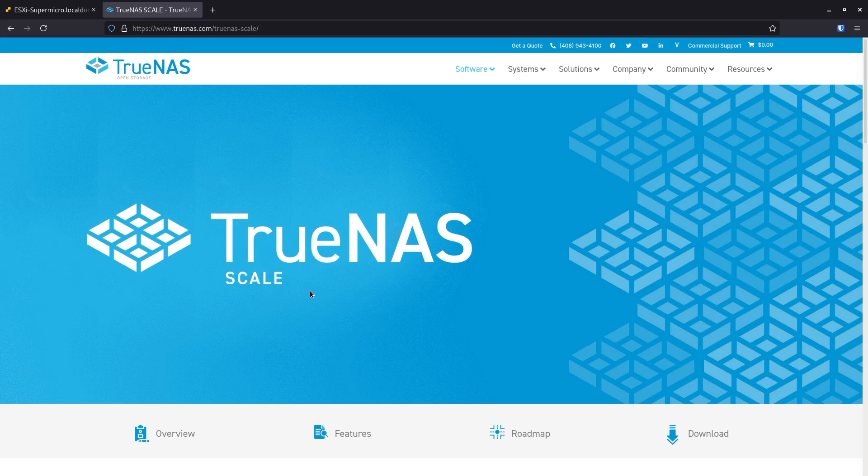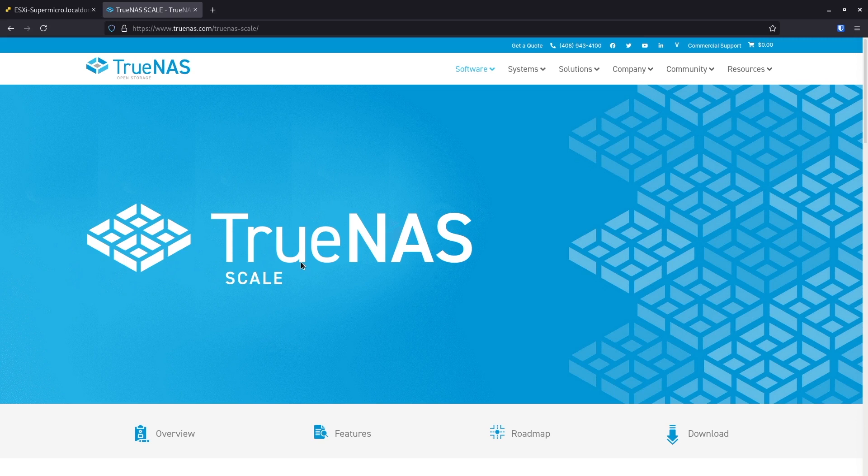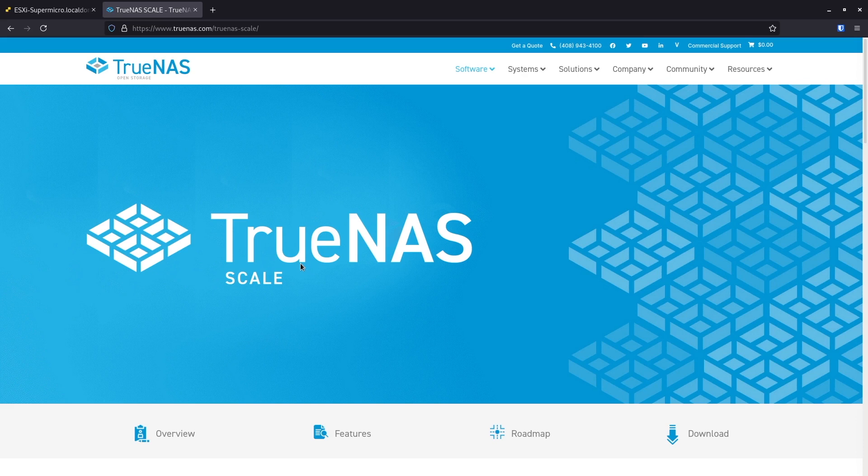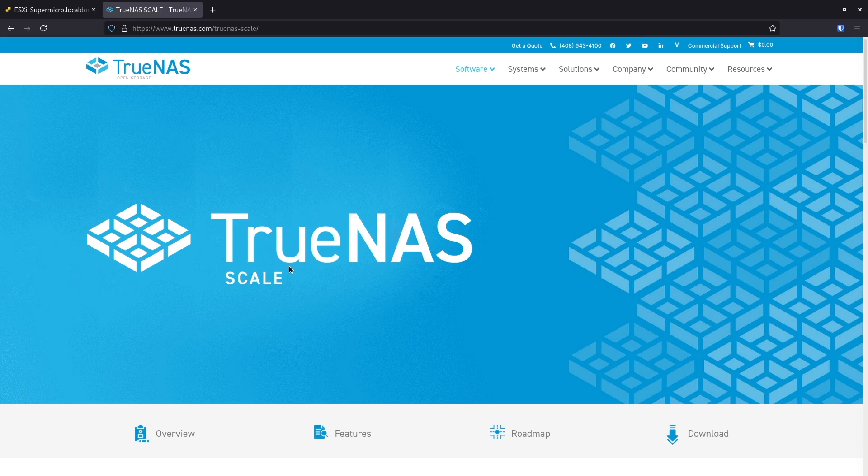One thing to keep in mind: it's still in beta, it's not officially released yet, so of course I'm running it just for my own home lab. Of course it's not for production yet. But so far, I already ran it for a month. I haven't observed any issues. It runs perfectly.